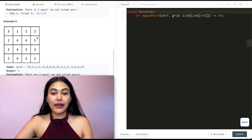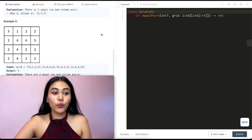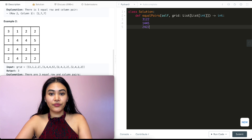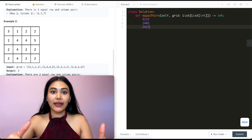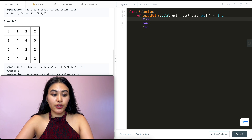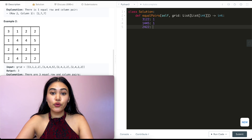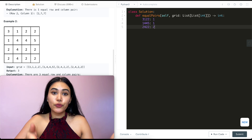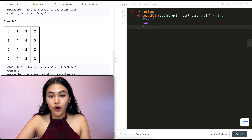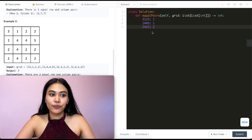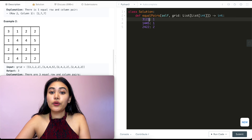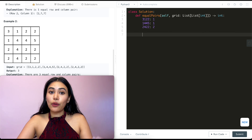Example 2 has the following grid. We have rows: three one two two, one four four five, two four two two, and another two four two two. Instead of writing duplicates again, I'll keep counts. So I've seen three one two two once, one four four five once, and two four two two twice. Now as I go through the columns, I'll check if each column exists in this dictionary of counts. Going through the columns: three one two two — does this exist in our dictionary? It does, we have three one two two with a count of one, so we can make one pair.